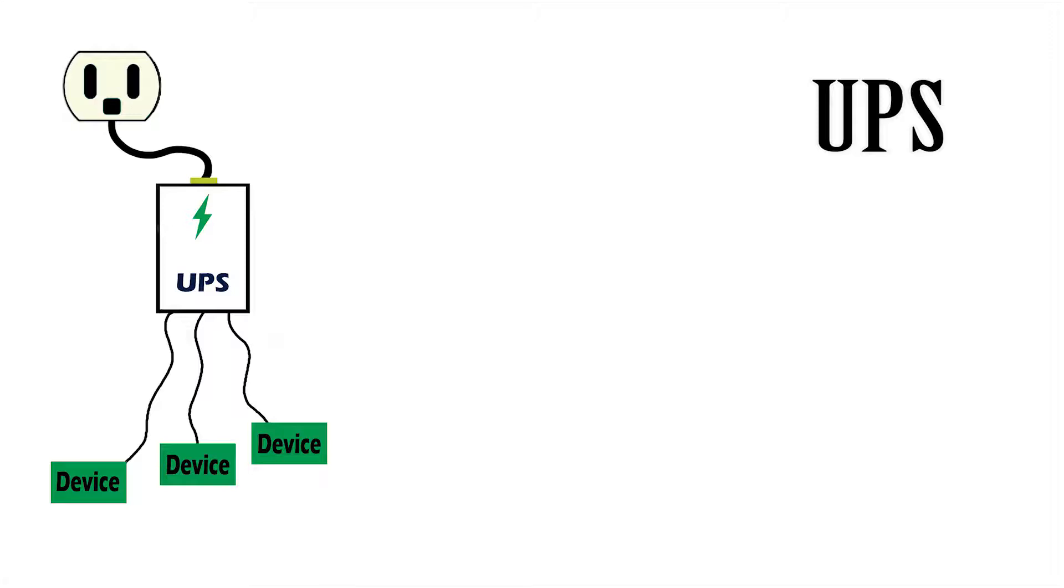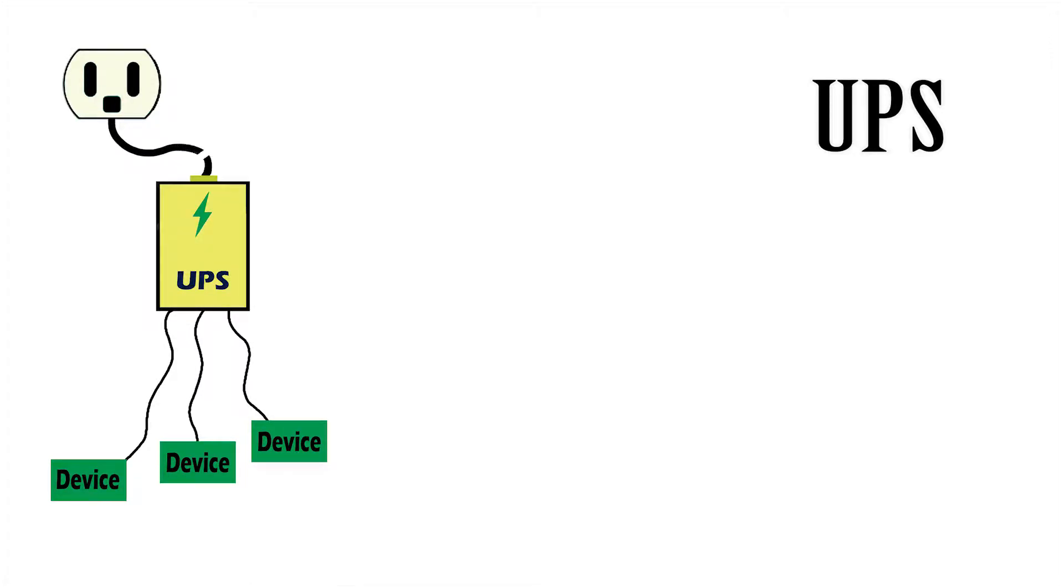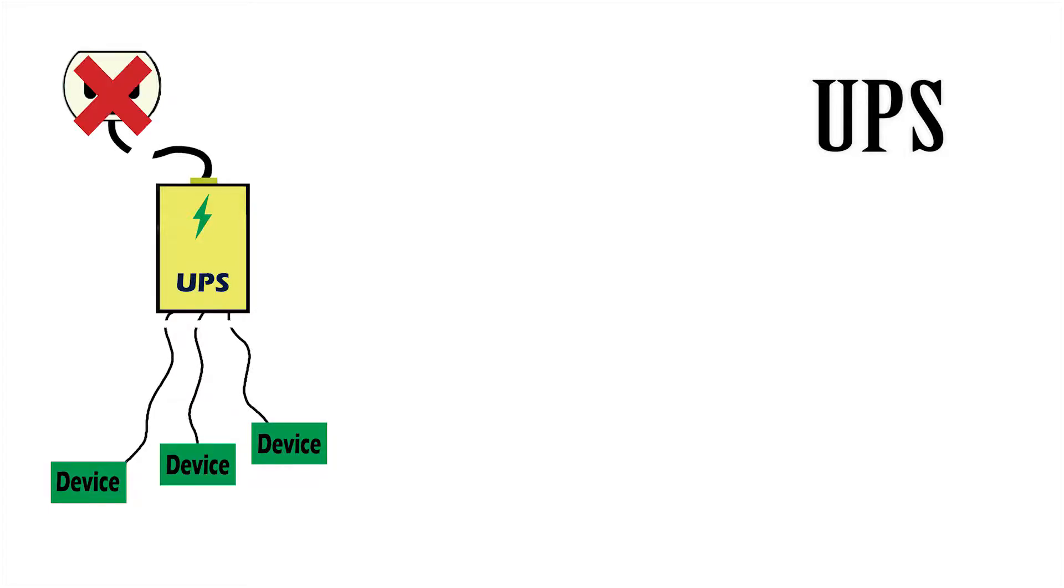So the UPS gets plugged into the wall and it charges up its battery. And then from there your components draw power from the UPS. So if the UPS stops receiving power from your wall socket for whatever reason, it continues to deliver power to your devices.